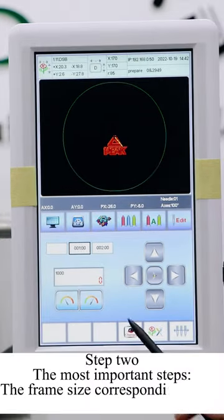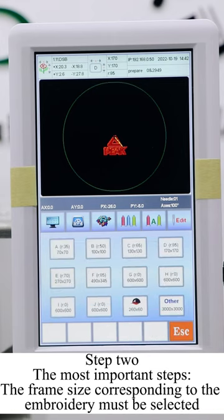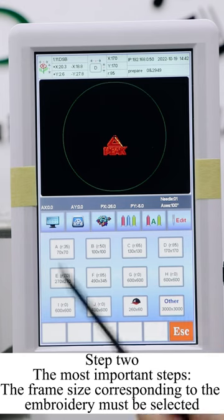Step 2. The most important step. The frame size corresponding to the embroidery must be selected.